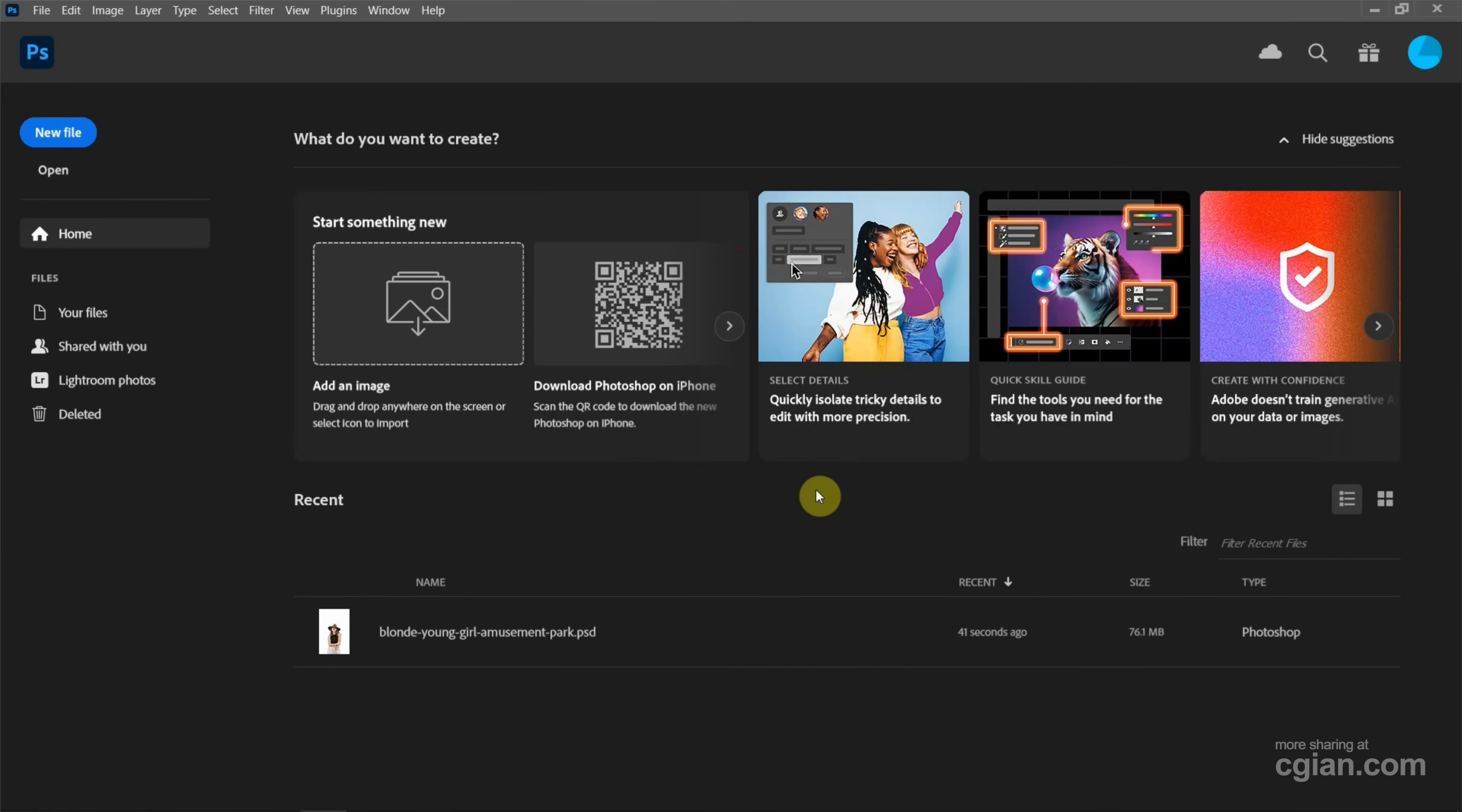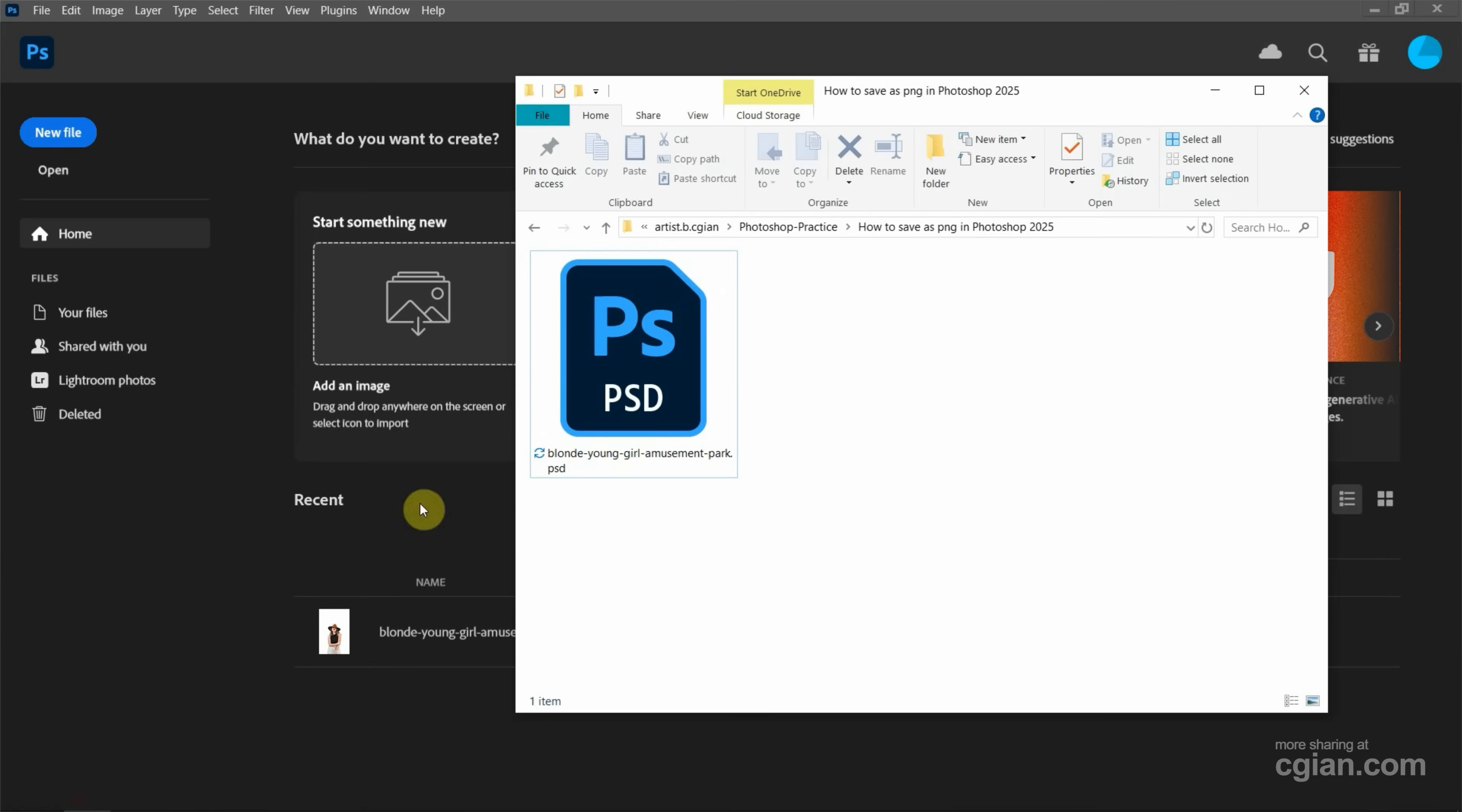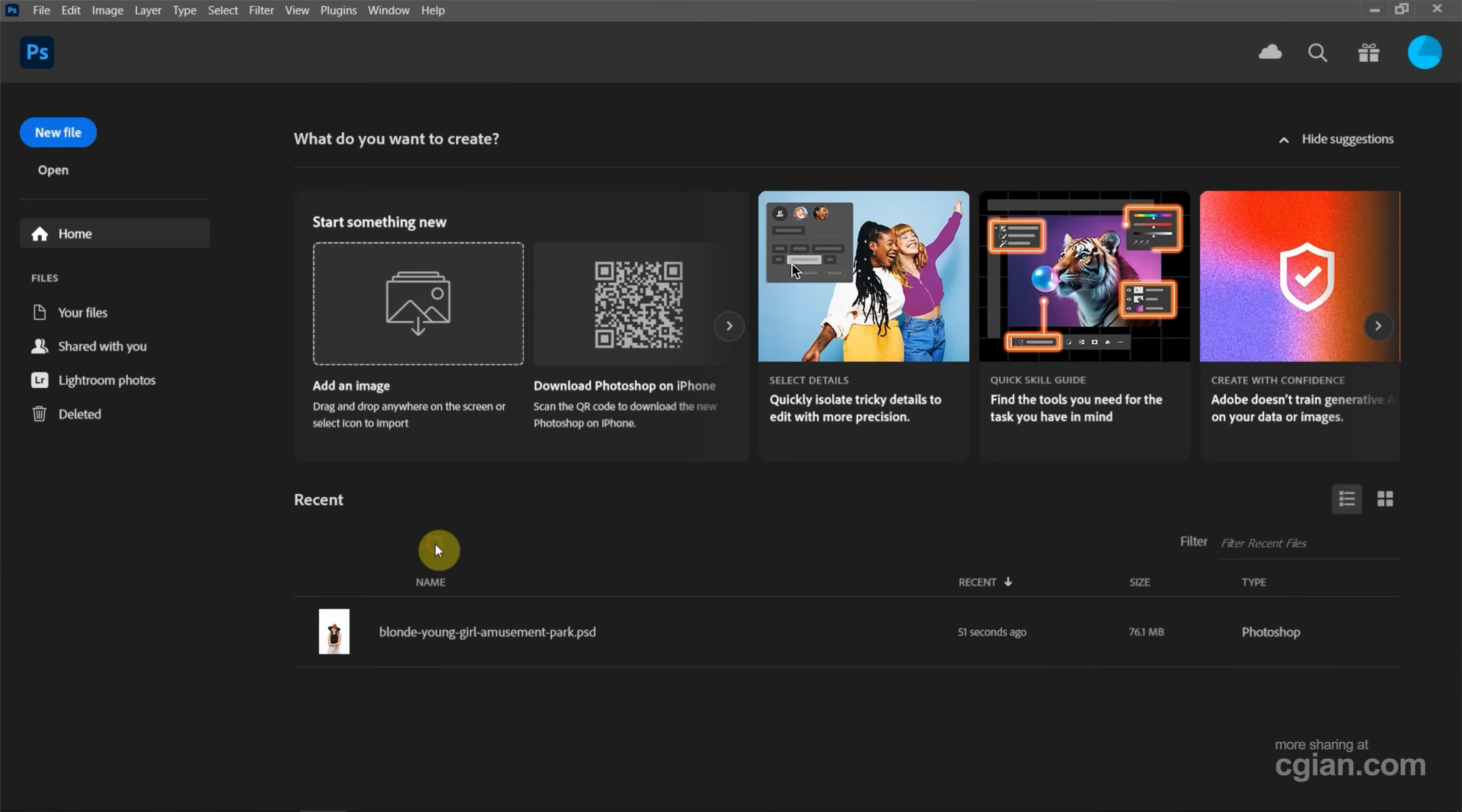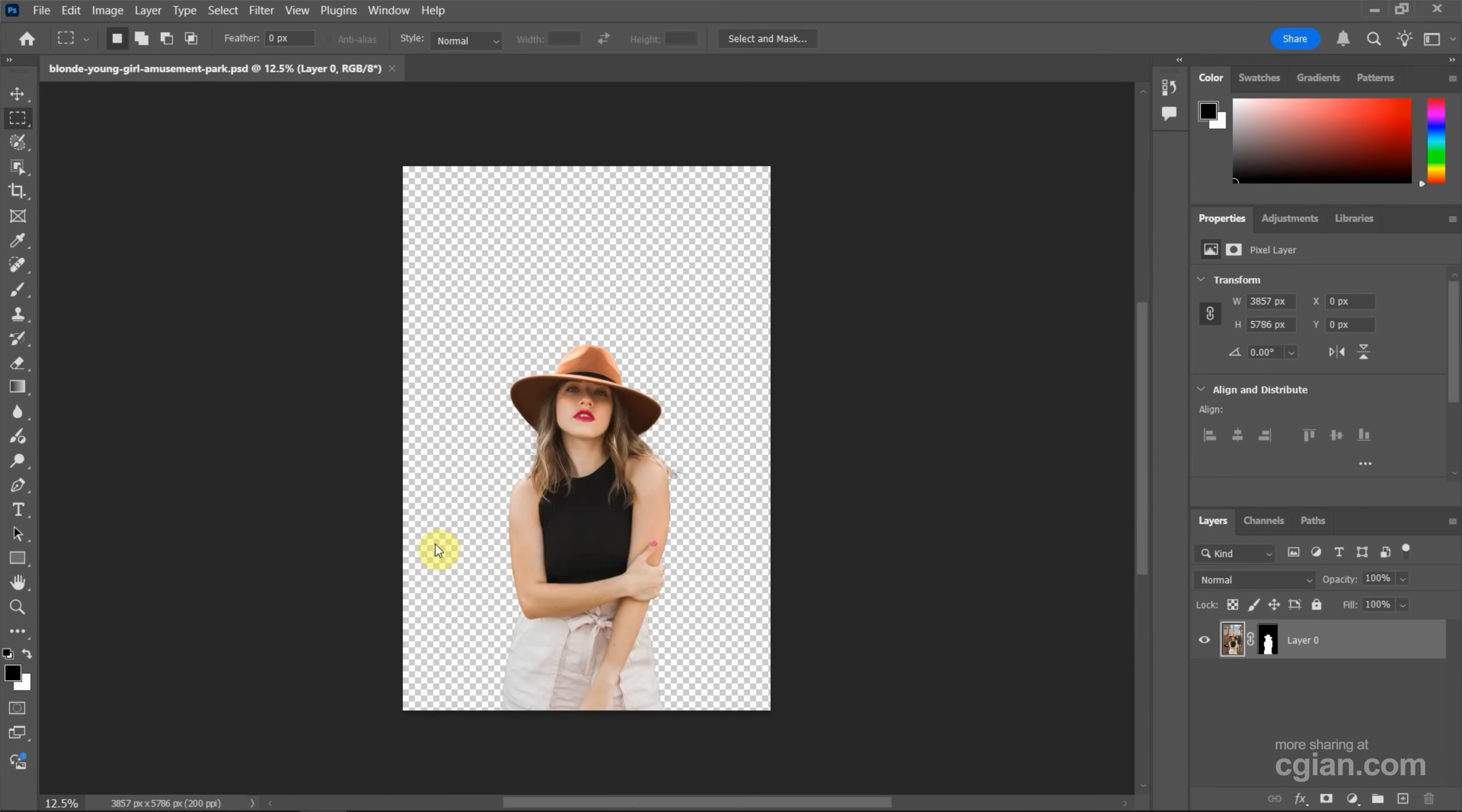After starting Photoshop, we can go to the file folder. I have a PSD file and I drag and drop it into Photoshop to open the image.